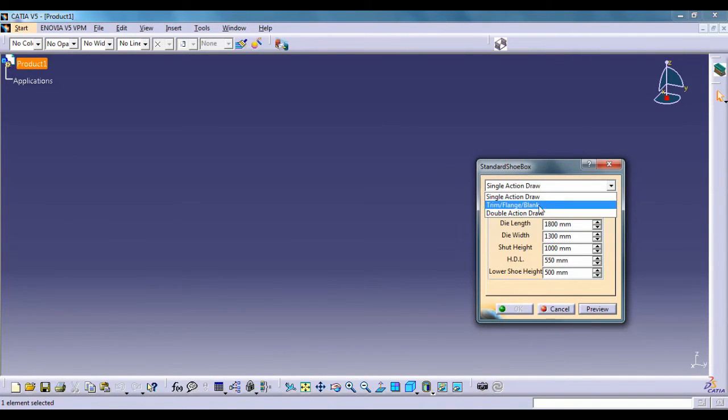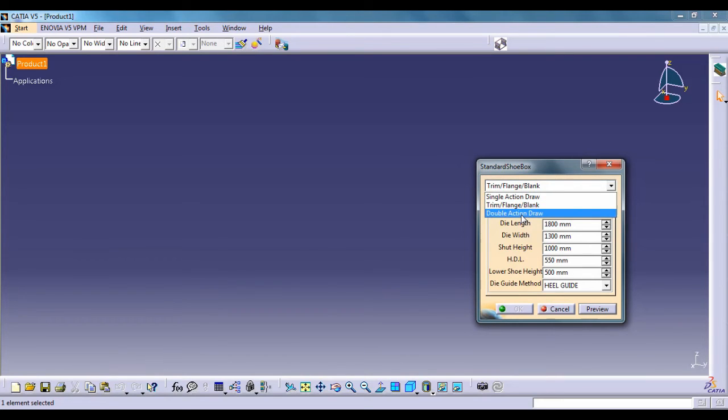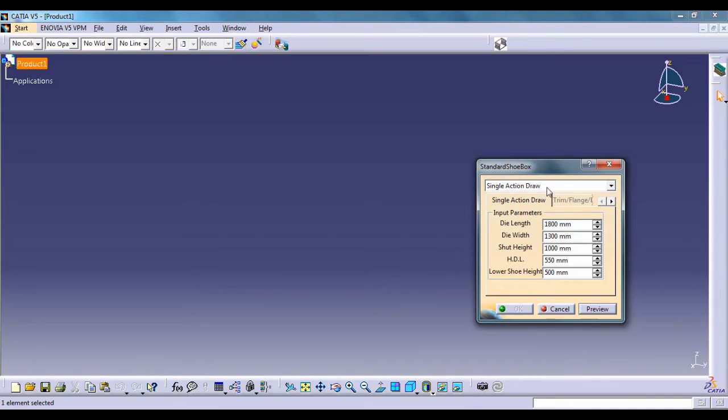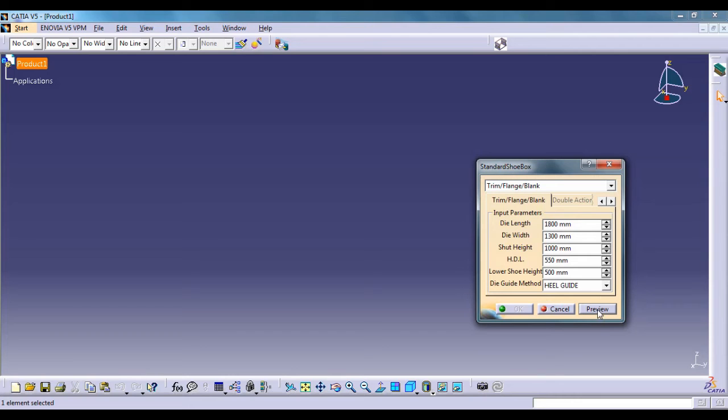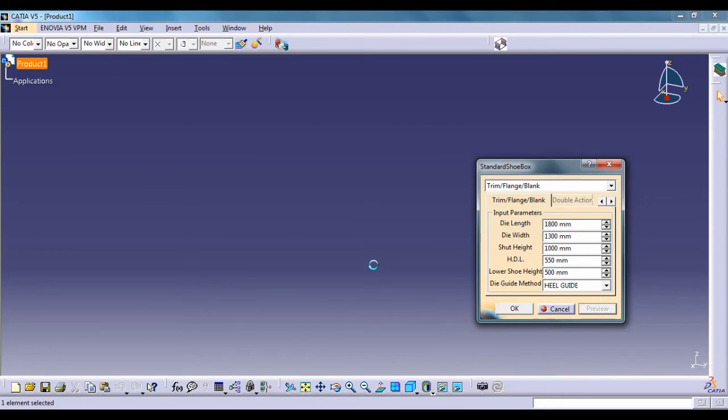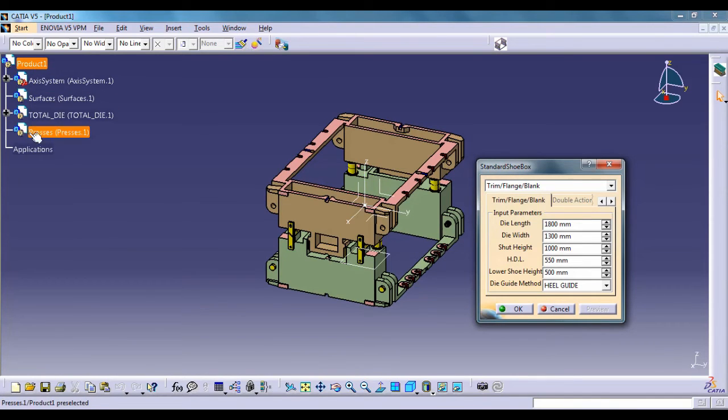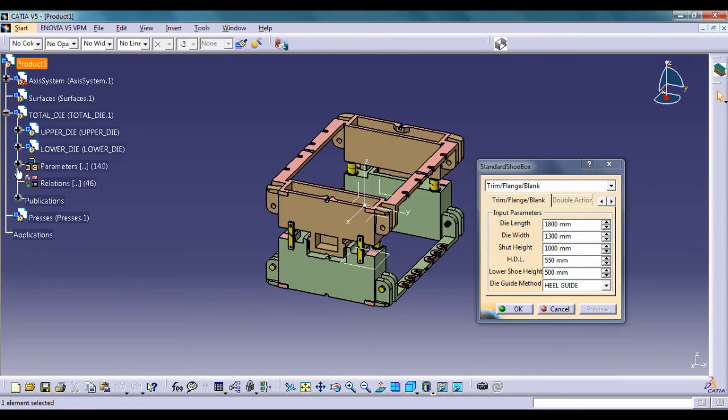In this dialog window, by selecting from the list, standard choose for single action or double action draw processes and trim flange blank procedures is created. Here we have used icons and commands that are used by CATIA itself, but it's possible to choose different icons for the specification tree or not show them at all.